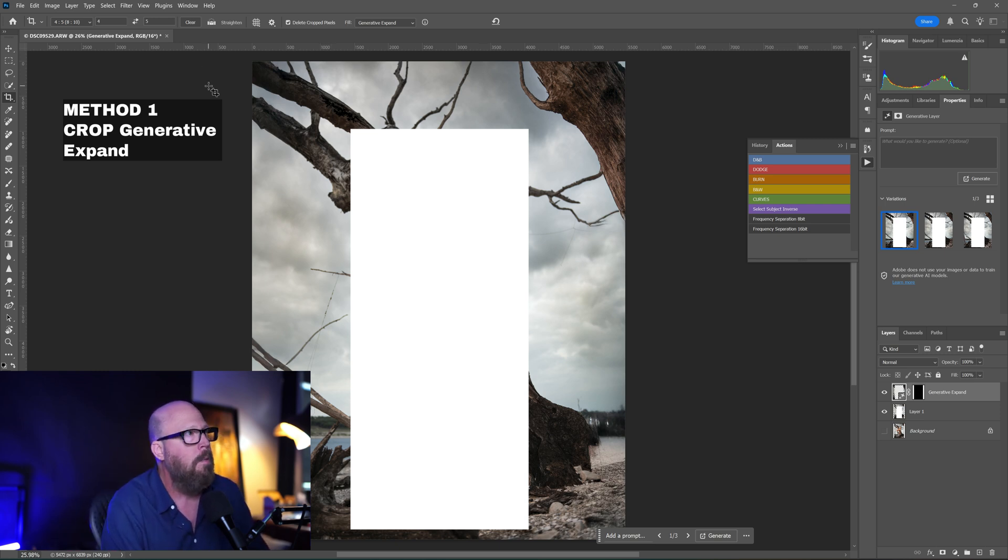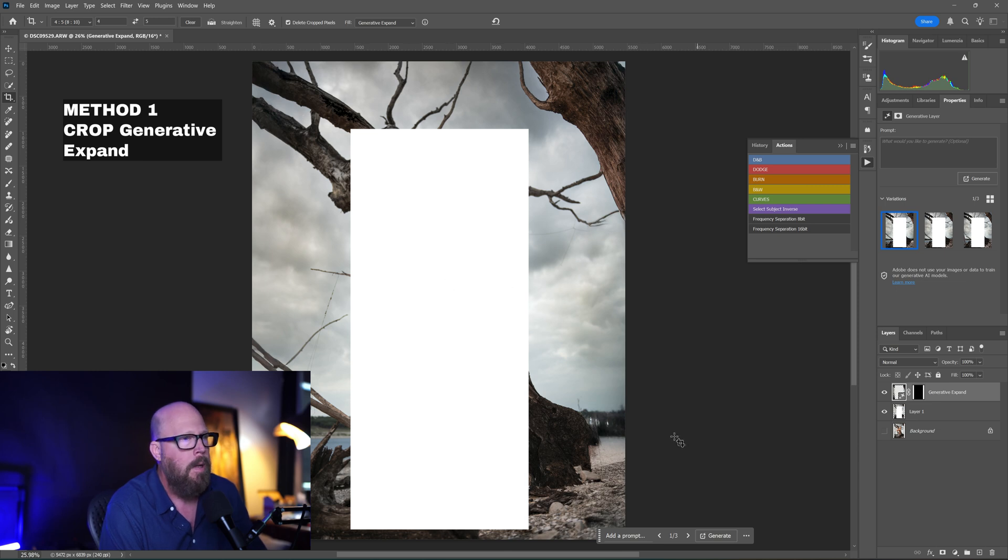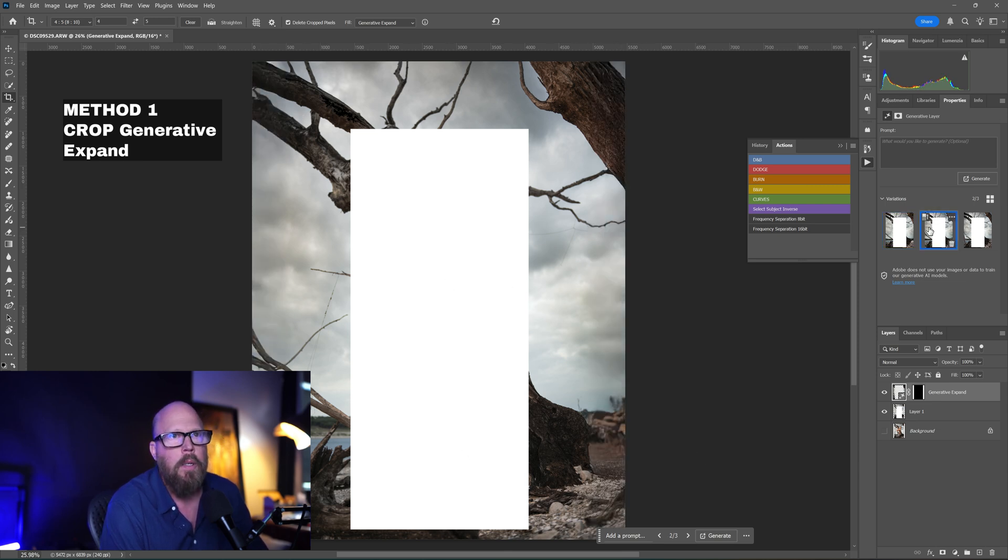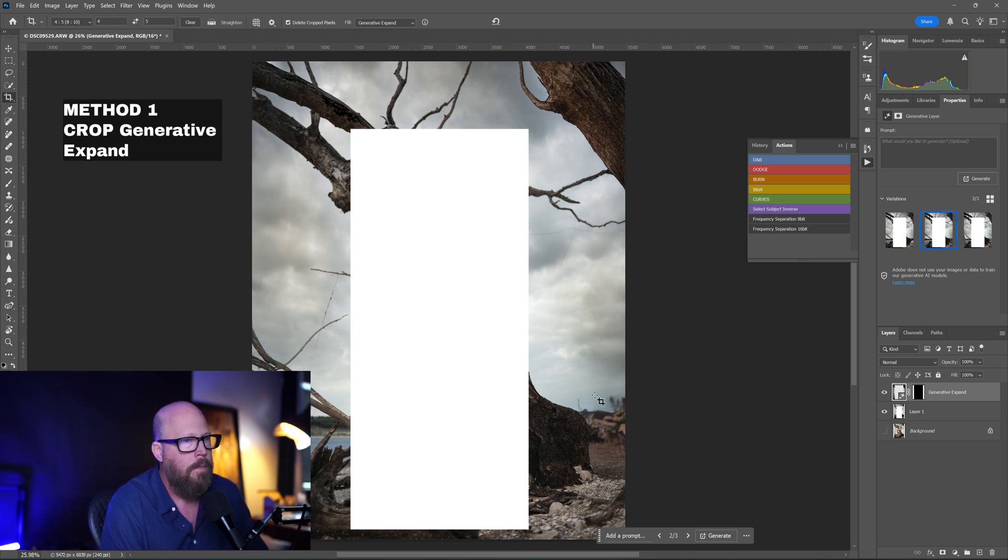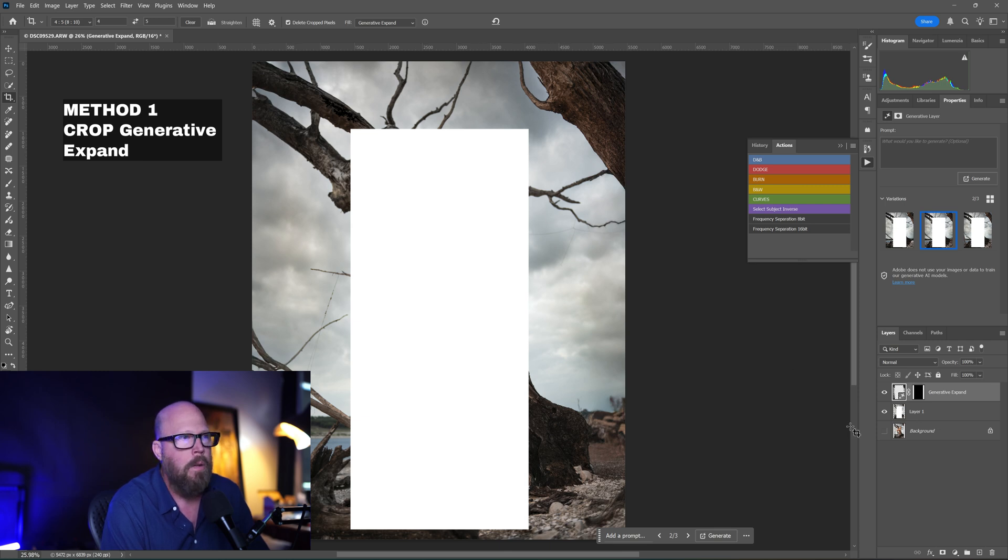It expanded the background at a four by five crop, pretty good. Now it's a little weird, there's some weirdism over here, but we have the options, the variations that we can choose from. I would say that one, that variation looks pretty good.